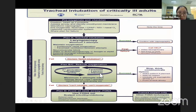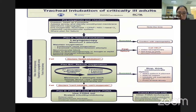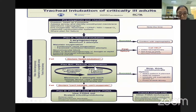Declare failed intubation after a maximum of three attempts. Never try to intubate again and again because we can cause trauma, bleeding, and airway edema. After that, if we cannot intubate the patient, our Plan B and Plan C will be rescue oxygenation using a second-generation supraglottic airway.